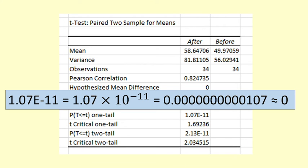The p-value is 1.07e-11. This is the same as 1 times 10 to the negative 11, which is pretty much zero.